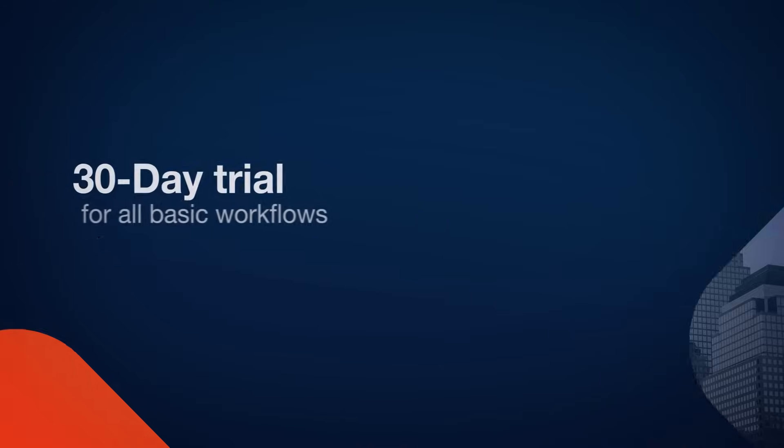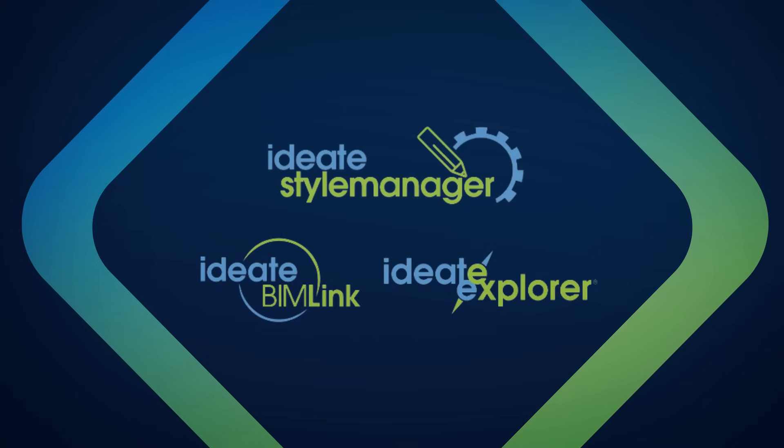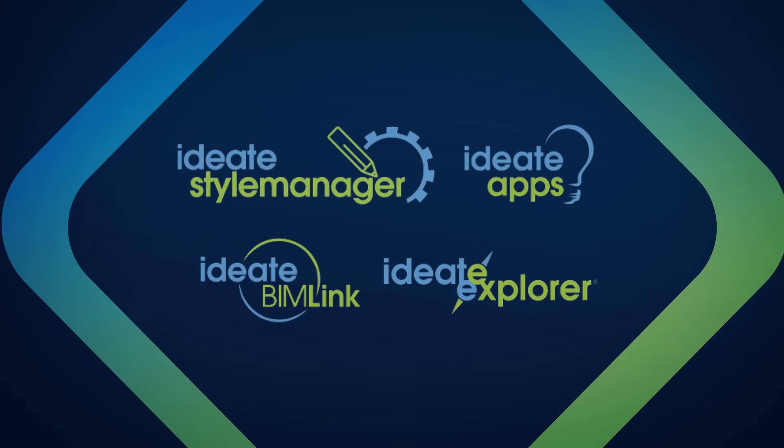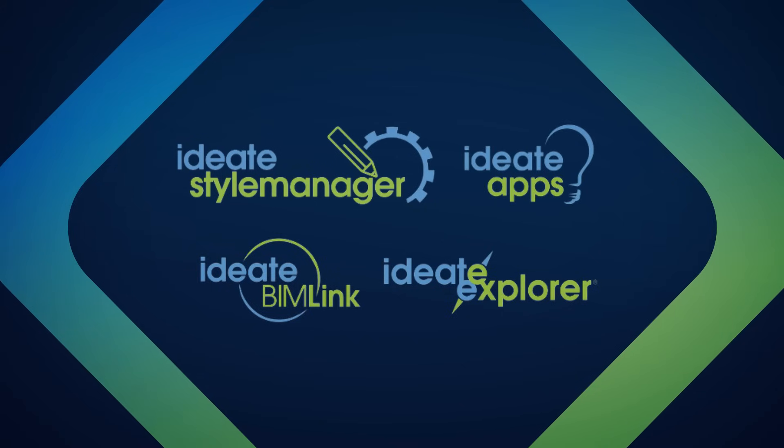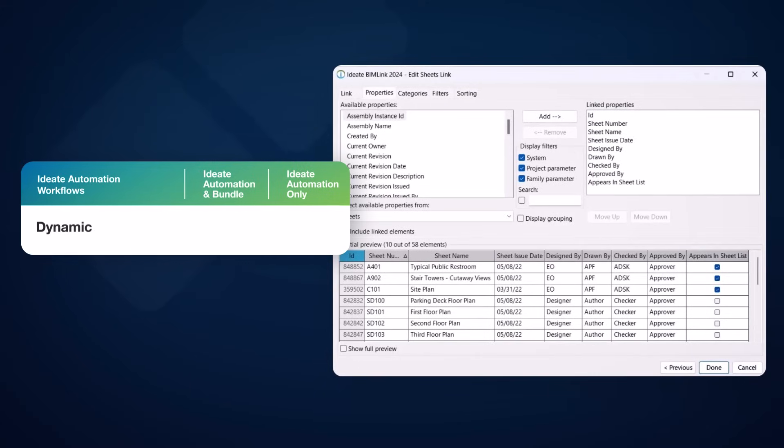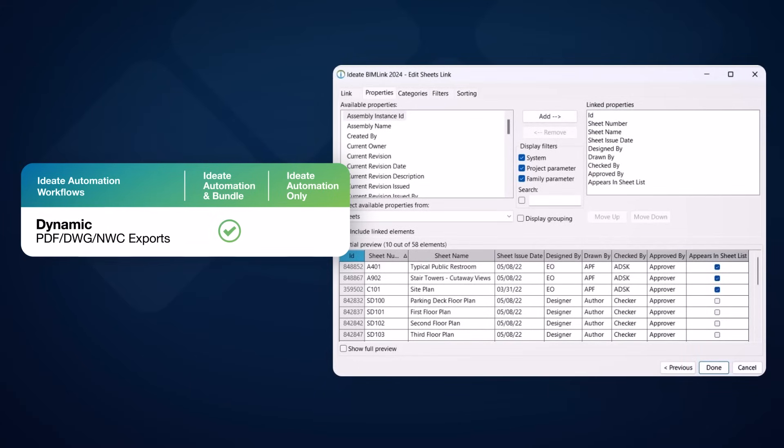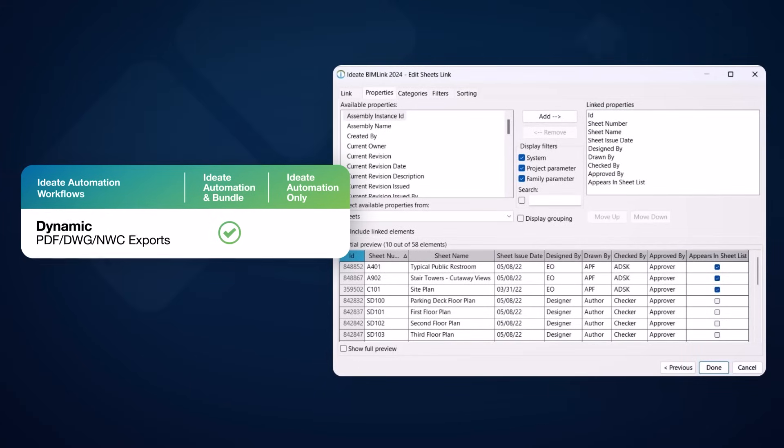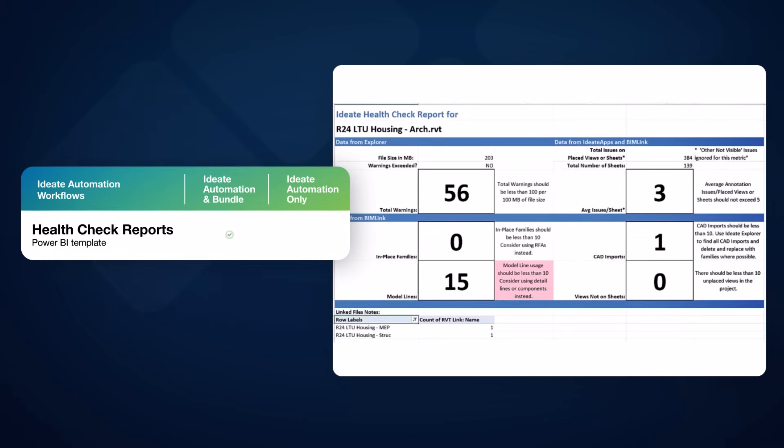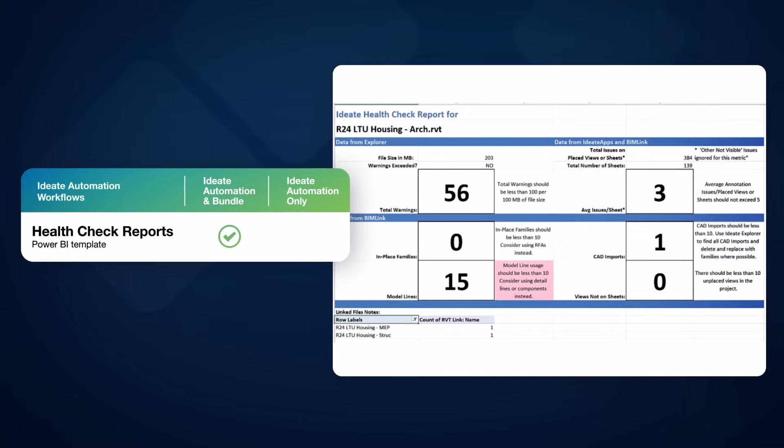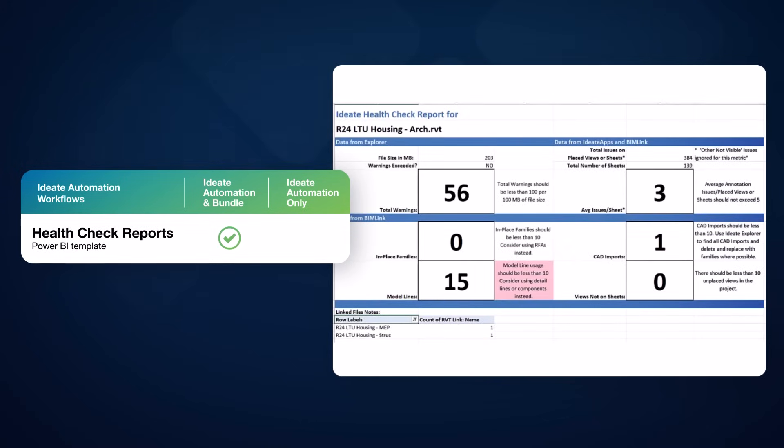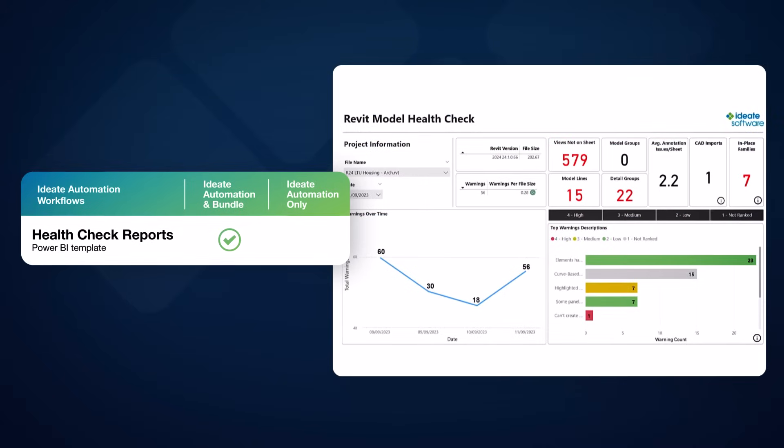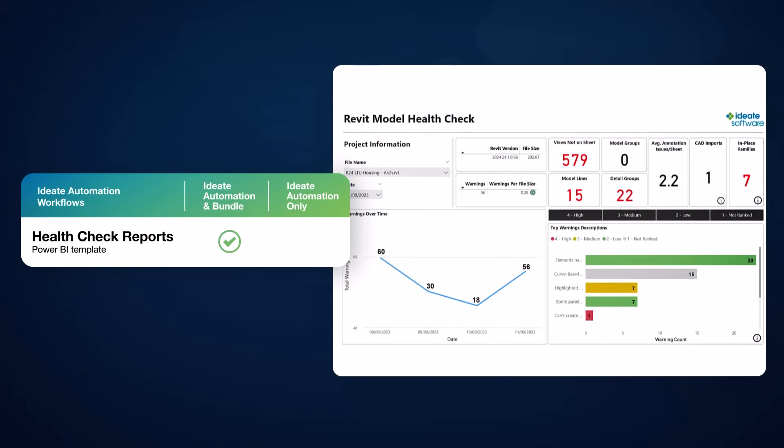Adding the power of ID8 BIMlink, ID8 Explorer, ID8 Style Manager, and ID8 Apps allows the user to automate many tedious Revit tasks, such as model exports using dynamic sheet or view data compiled by ID8 BIMlink, Revit model health check dashboard reports, which includes a sample health check Excel file, as well as a sample Power BI template that can be requested from ID8 Software.